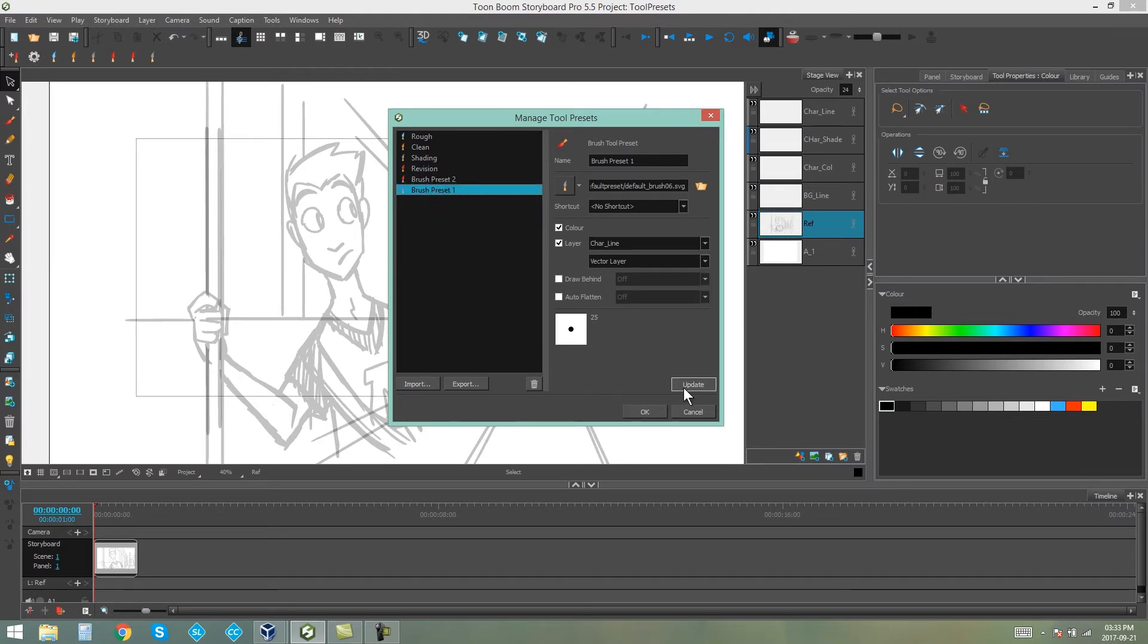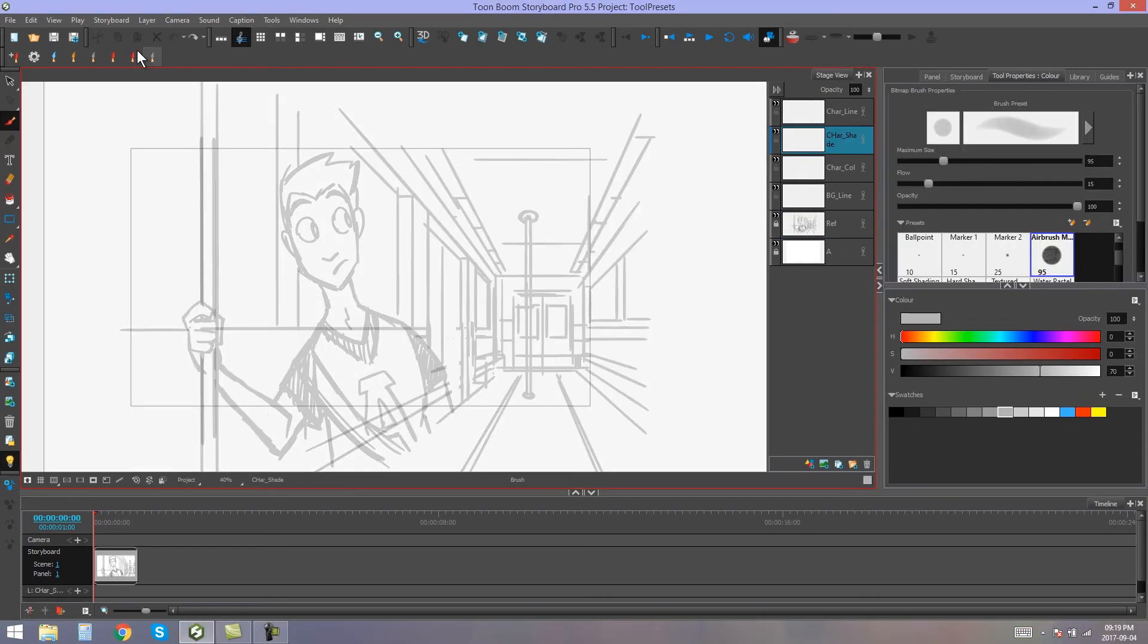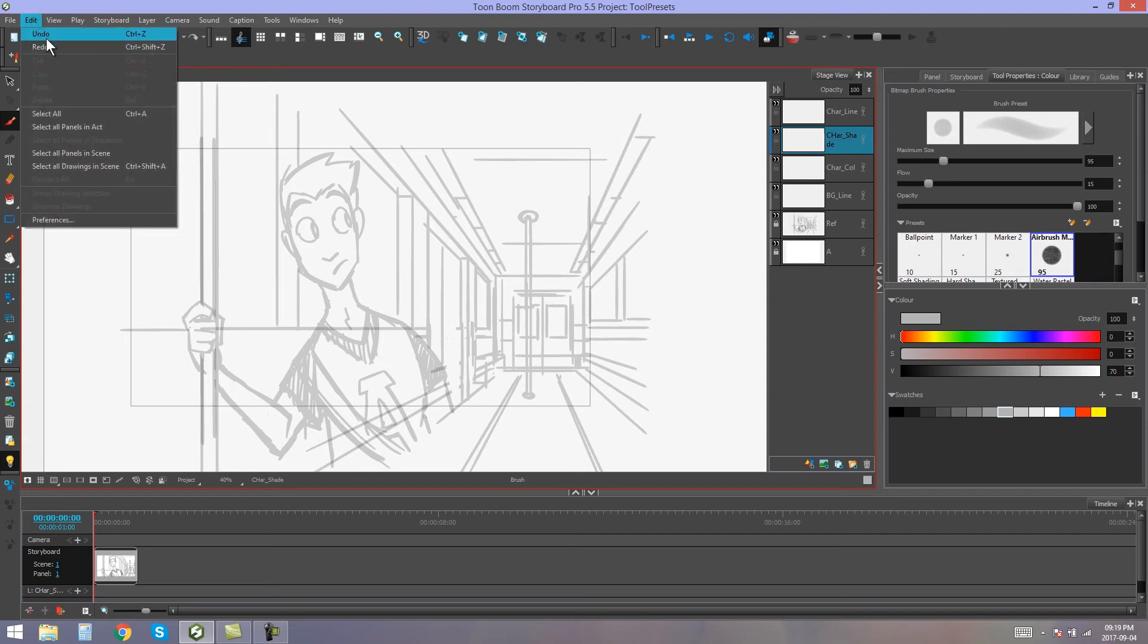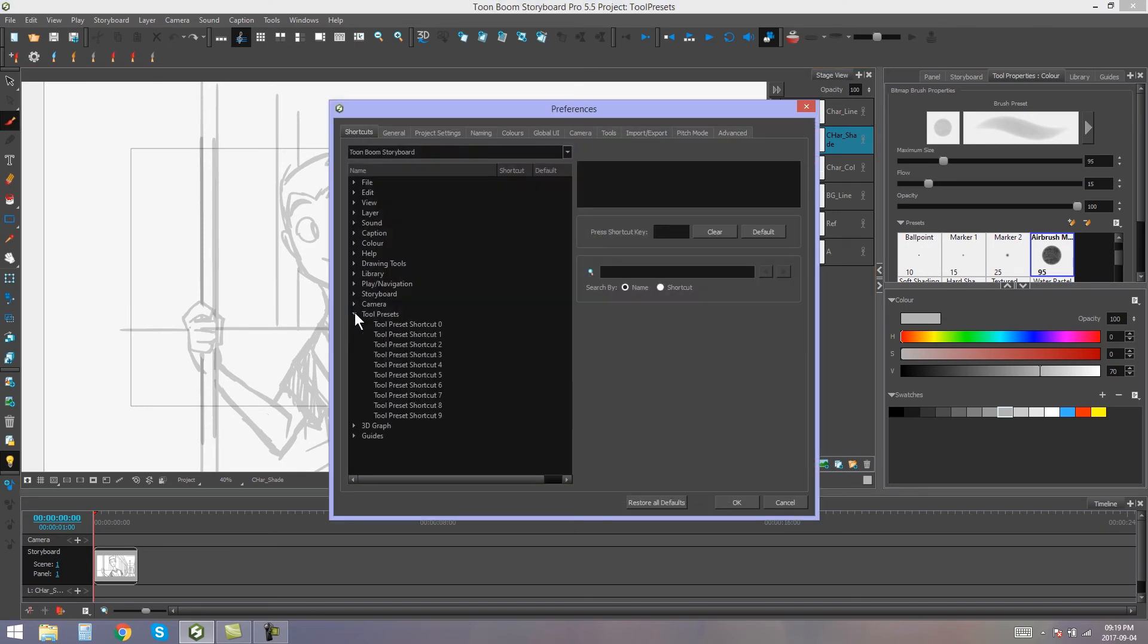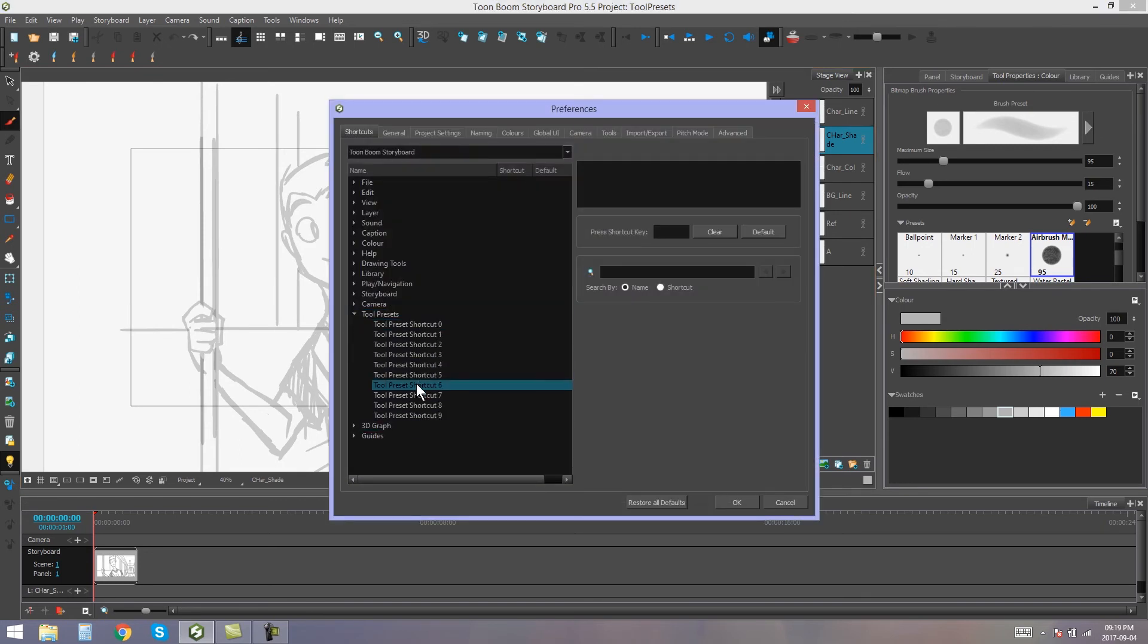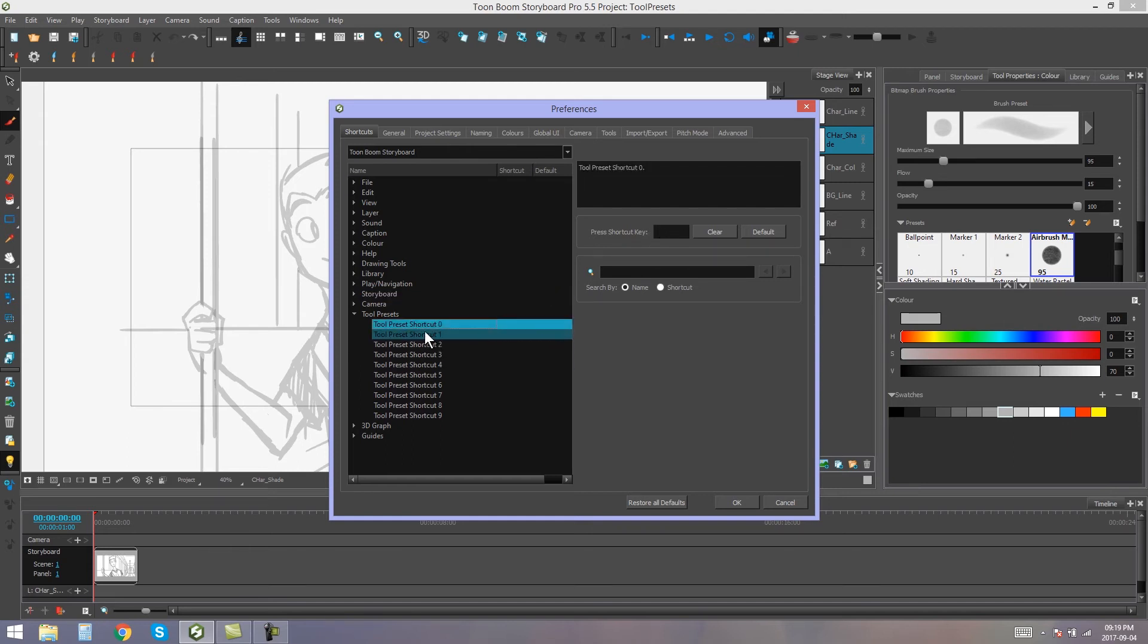If you happen to assign shortcuts to any of your tool presets, you can actually change the keyboard shortcut that's assigned to that preset by going into your Edit, Preferences, Tool Presets. Here you'll find all the presets that you can actually assign to your tools. And all you have to do is select them and apply a shortcut to these tool presets.